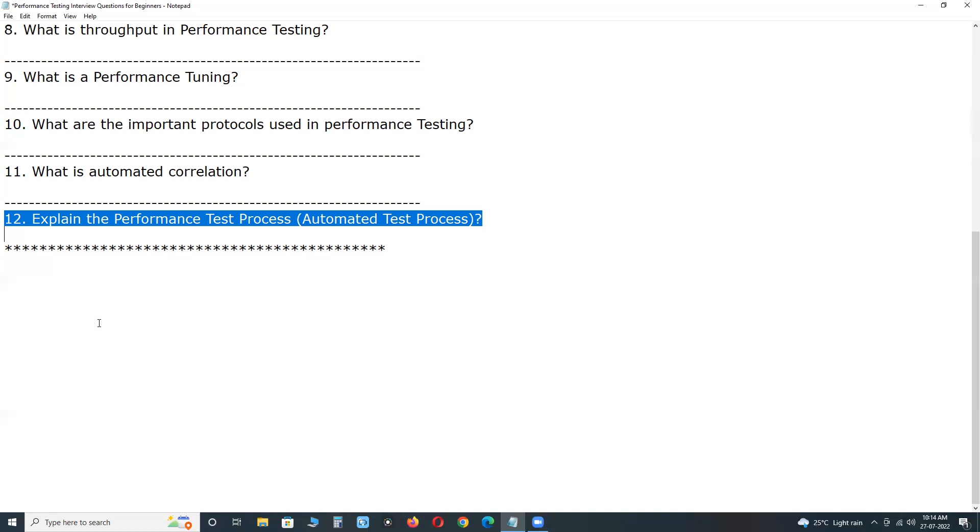Next. Fifth step. Implement your test design. Record test scripts. Create and apply multiple users, virtual users load.